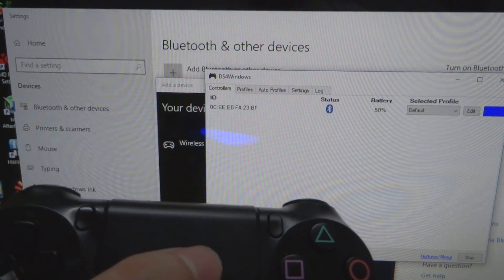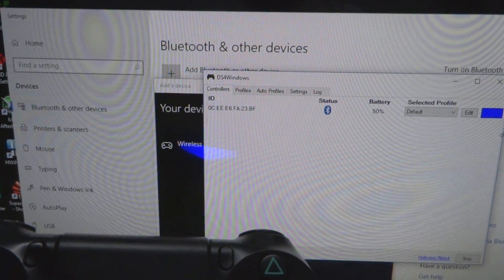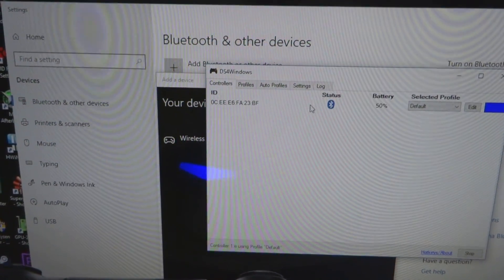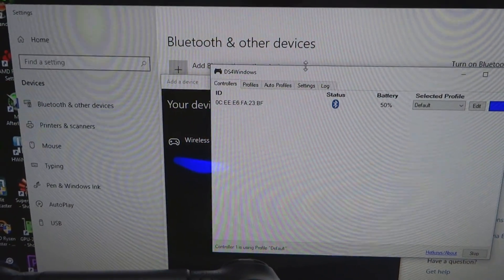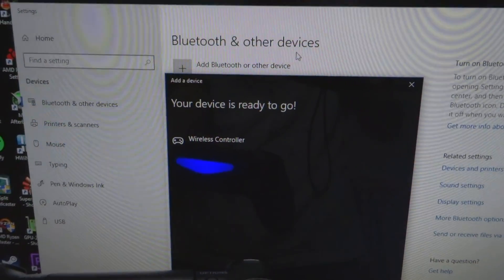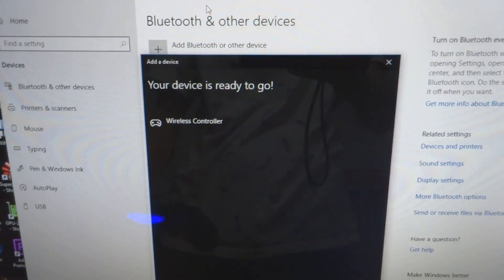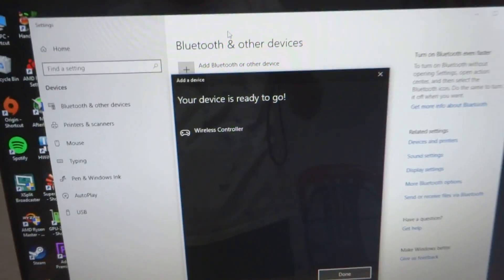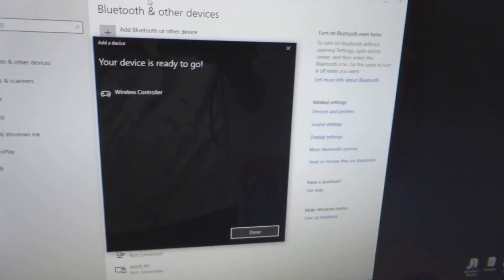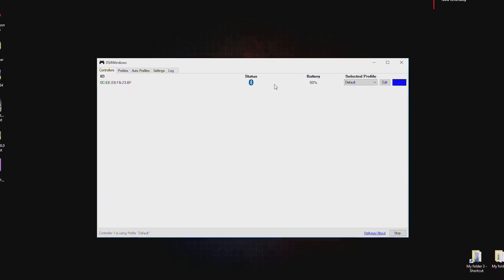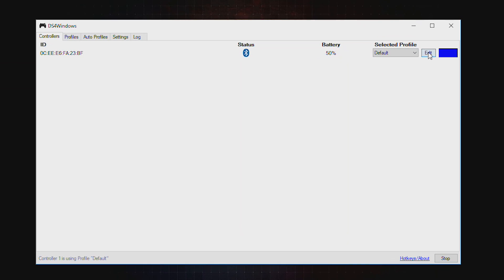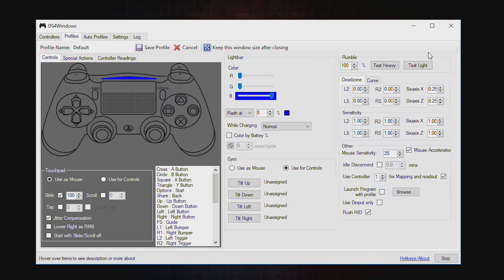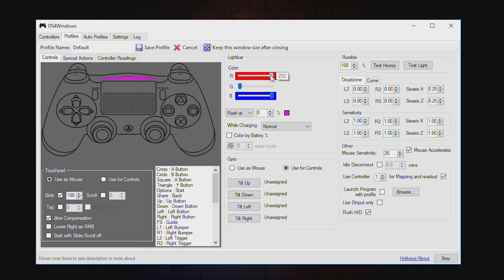So as you can see, our mouse is definitely moving with our touchpad. Here you can right click or left click on it. So as you can see here, you can click on this edit. And here you can control the color of your controller, of your light bar. You can mix it around.